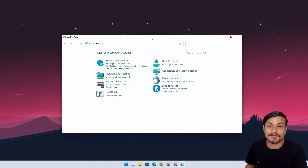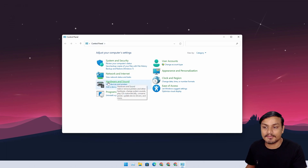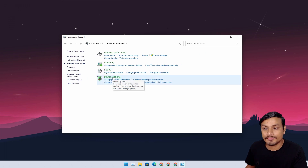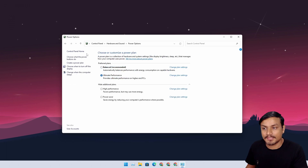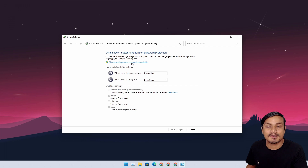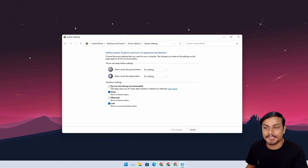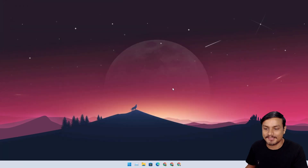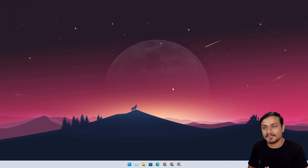To access the Fast Startup option: go to Control Panel, then Hardware and Sound, then Power Options. Click on 'Choose what the power buttons do,' then click 'Change settings that are currently unavailable' — this will enable the shutdown settings. From there you can turn Fast Startup on or off. I have it off because I want Windows to shut down completely.